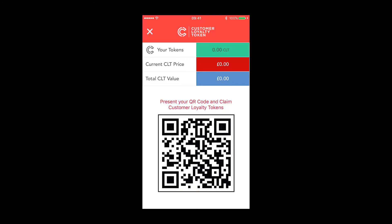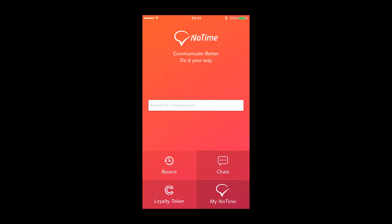You can share these tokens with your friends and spend them with other businesses. They are very easy to claim and redeem using the No Time app — no need for loyalty cards or coupons. Some businesses even reward you when you contact them in No Time, so give No Time a try — I'm sure you're gonna love it.